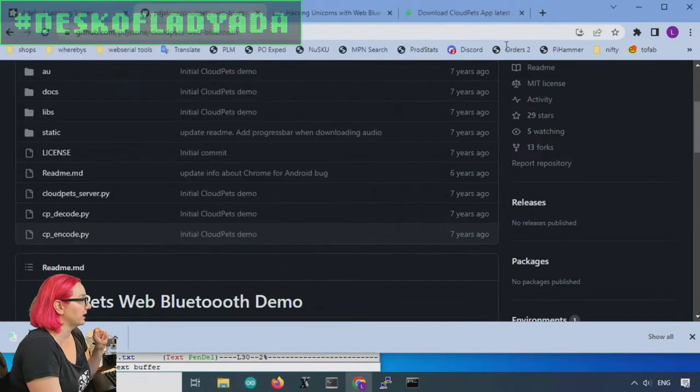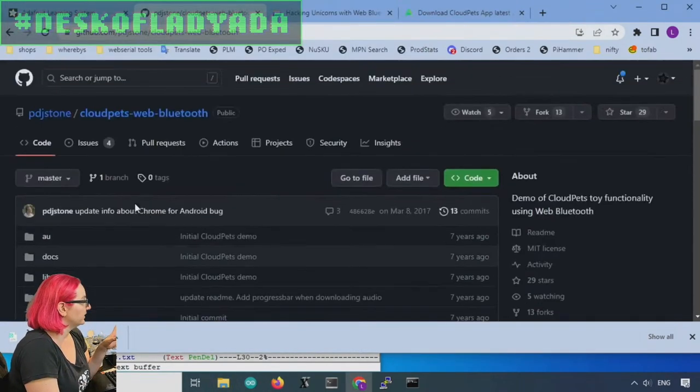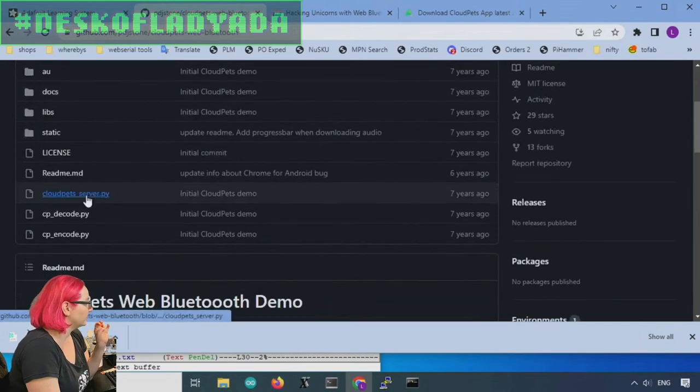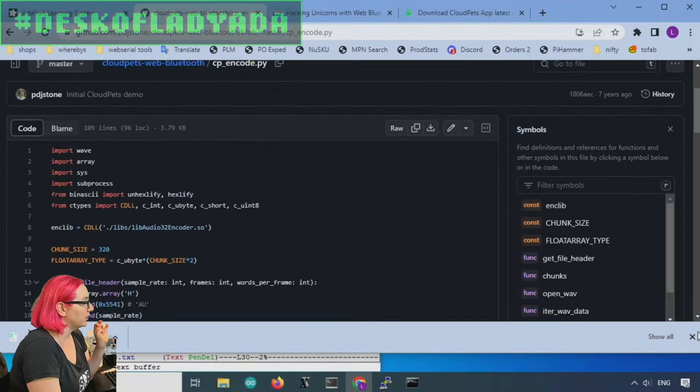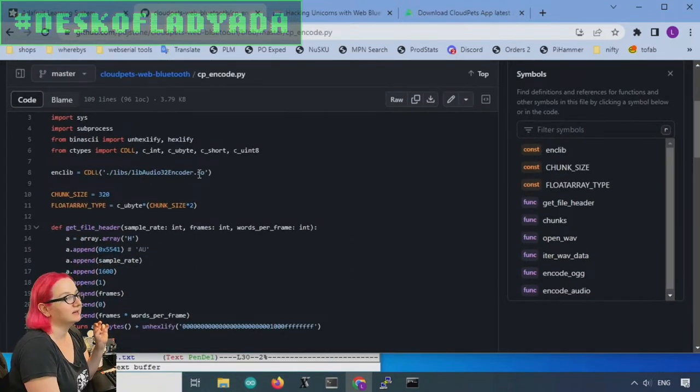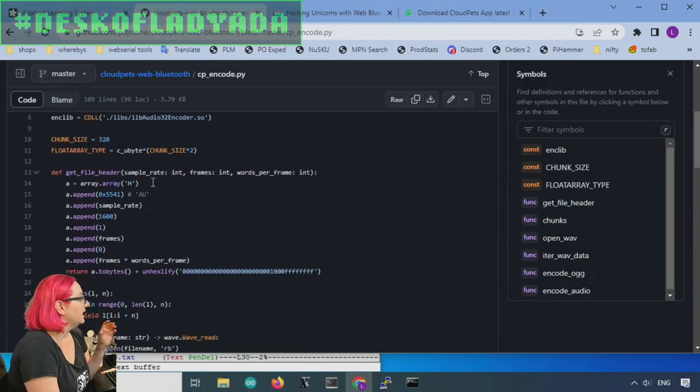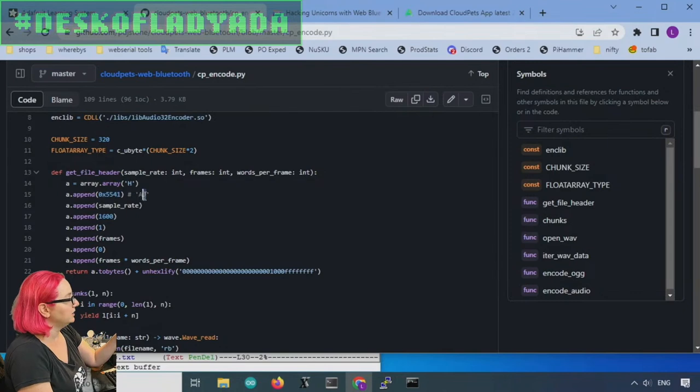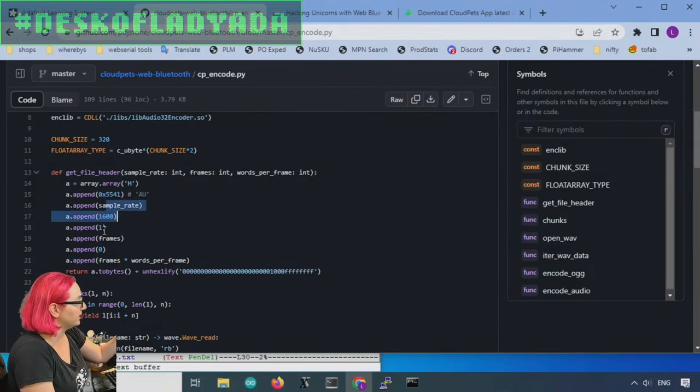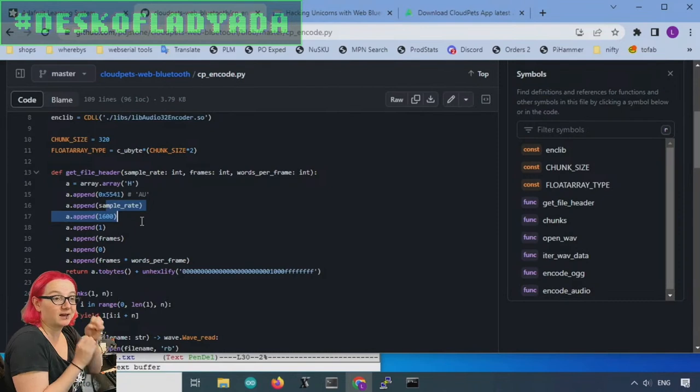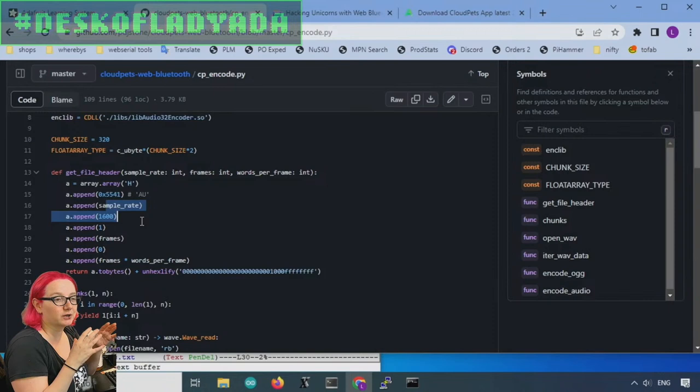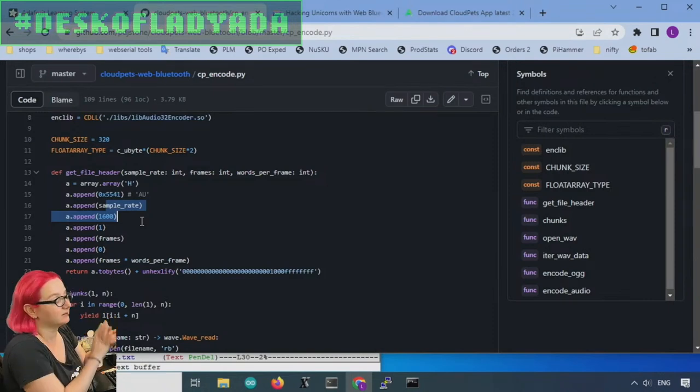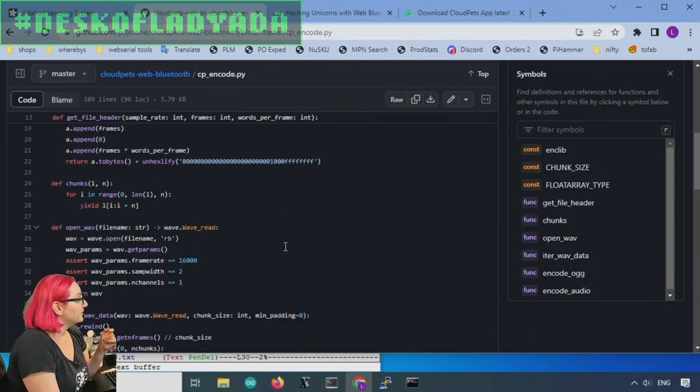So this library is an encoder that will let you encode audio into the correct format. And so this person, PDJstone, wrote an encoding script, a Python script that opens this DLL in Python. It's a C-types DLL and then what was really nice was like, oh, hey, look, there's that AU, that's familiar and the sample rate. All of this header looks correct, so I was kind of getting excited because I was like, this seems like it's the correct encoder.